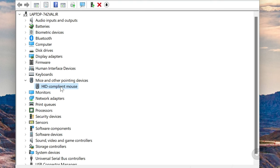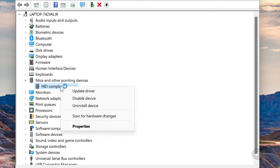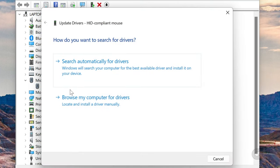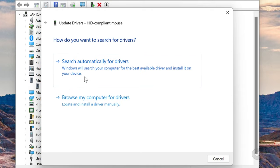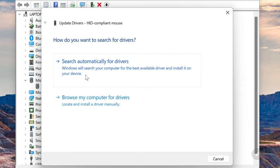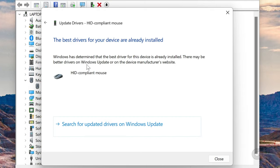Right-click on your mouse and select the Update Driver option. From there, follow the on-screen prompts to update the mouse drivers.